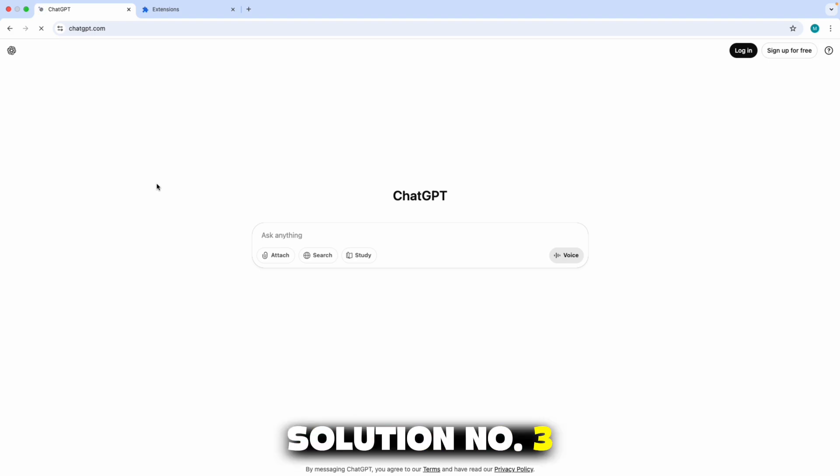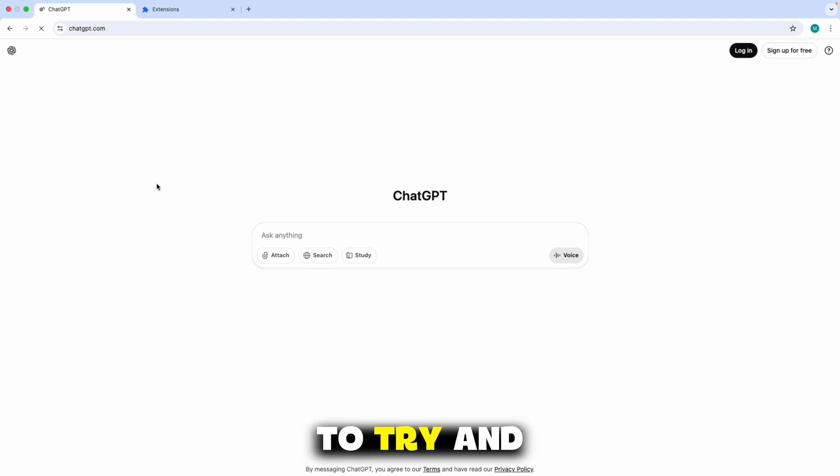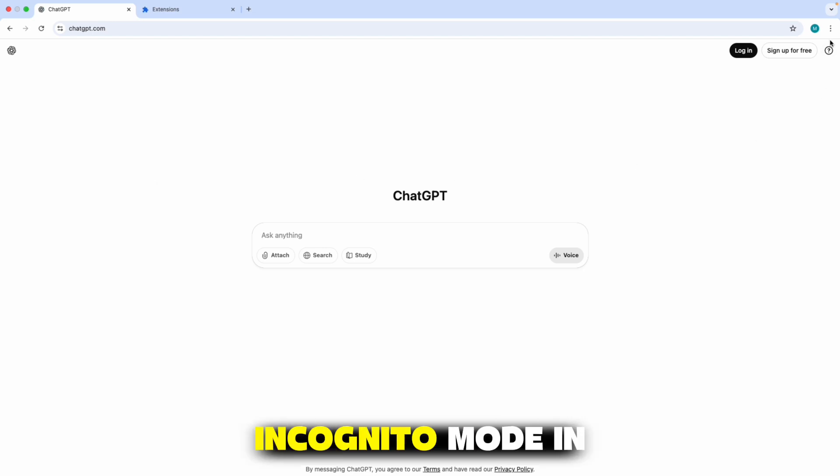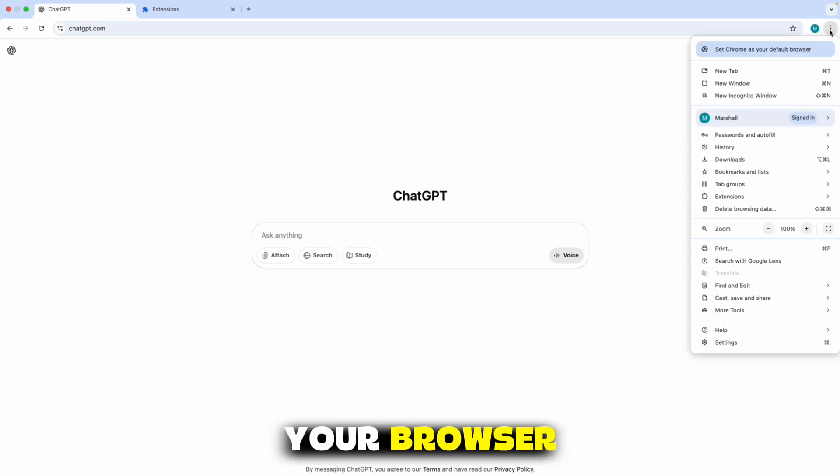Solution number three is to try and use ChatGPT in an incognito mode in your browser.